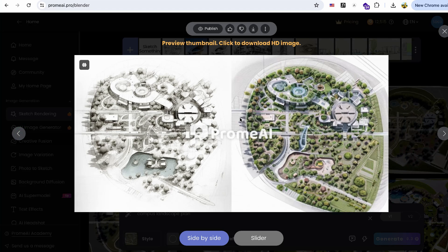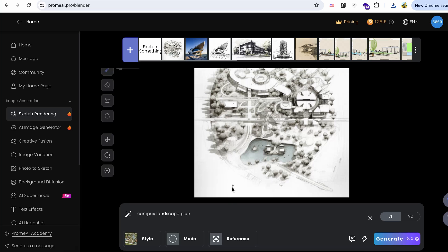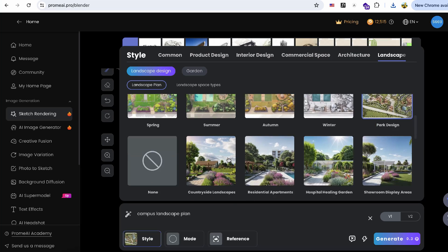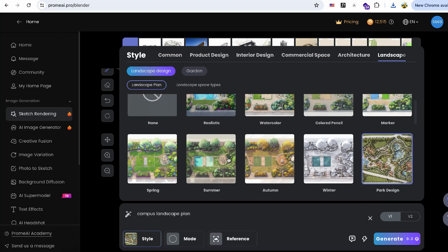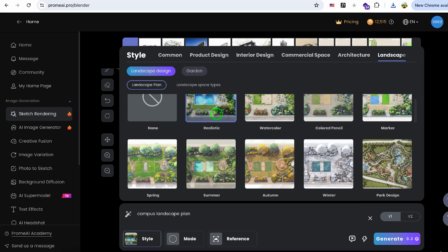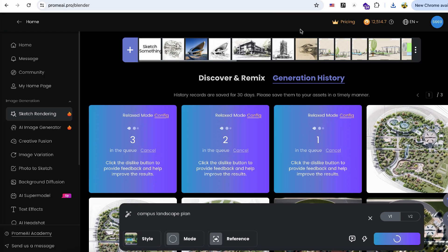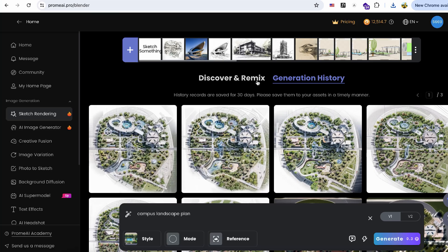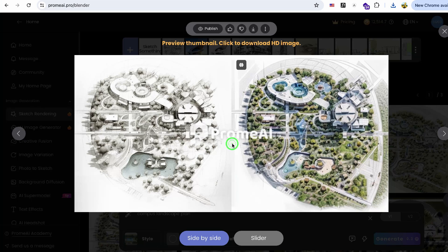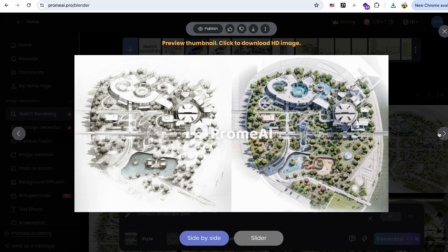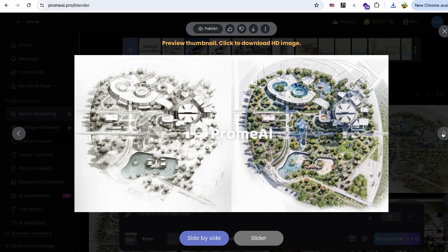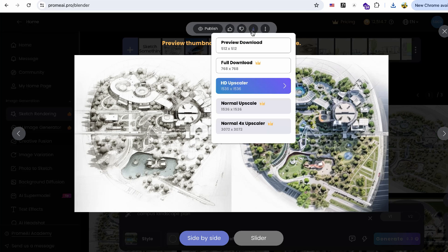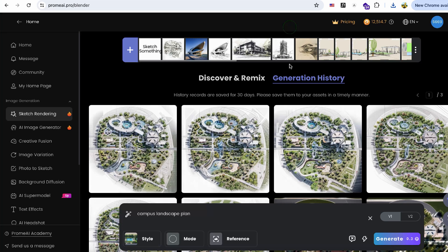This feature is a significant time saver for initial client meetings. I also like the realistic style. Simply click on the style you prefer and then click Generate. I really appreciate the color and depth in these results. The generated images accurately preserve the content of my original sketch without any distortion.